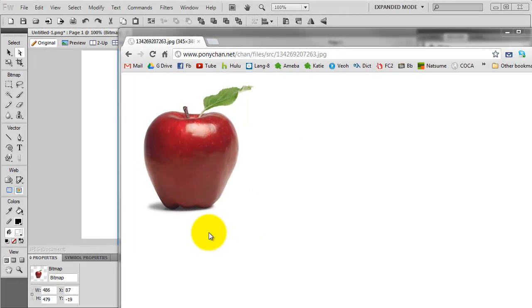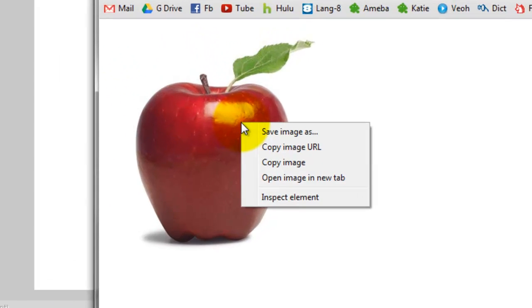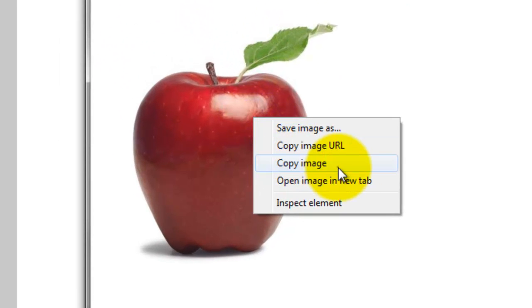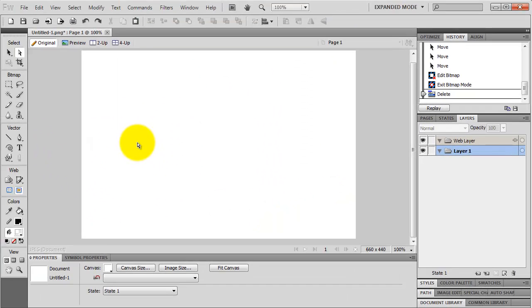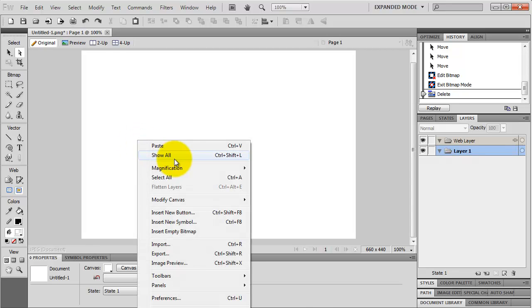This is a picture of an apple over a white background, so I'm going to copy this image and paste it onto Adobe Fireworks.